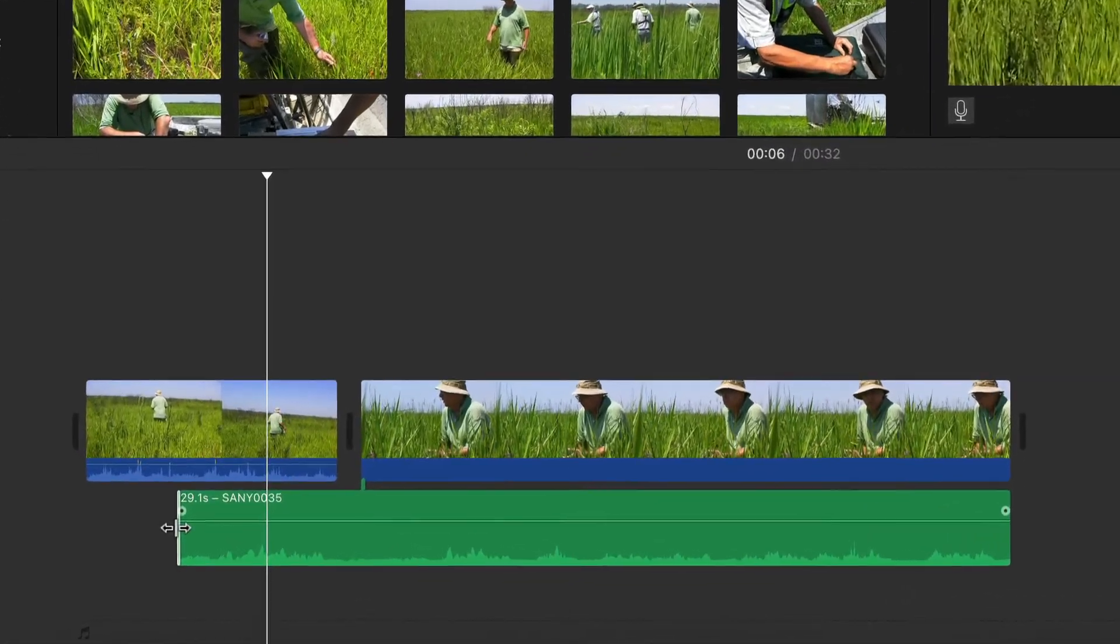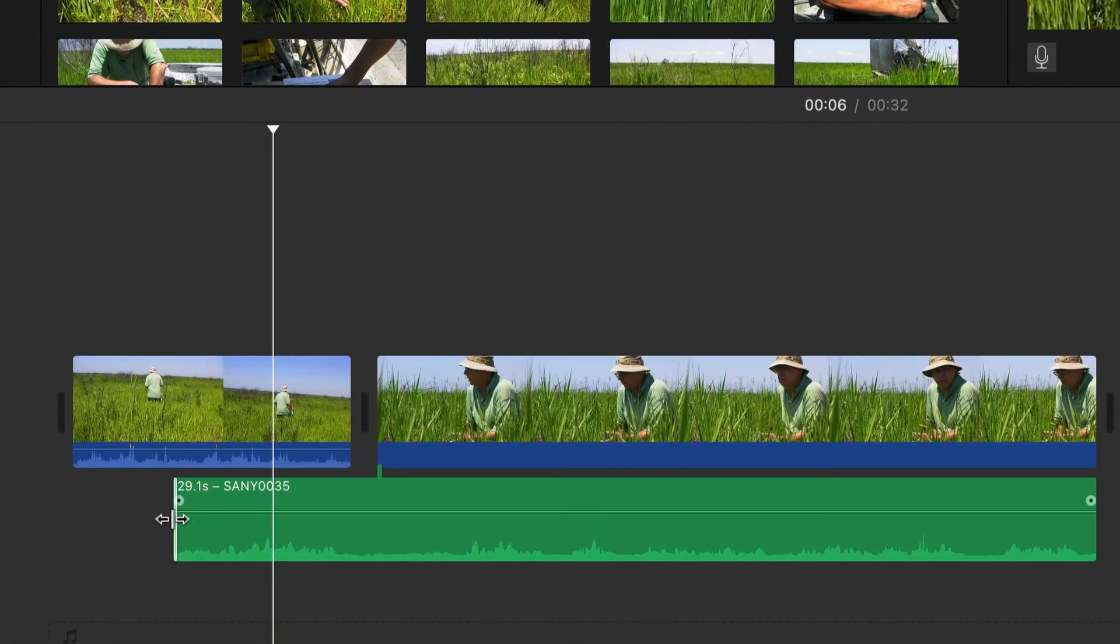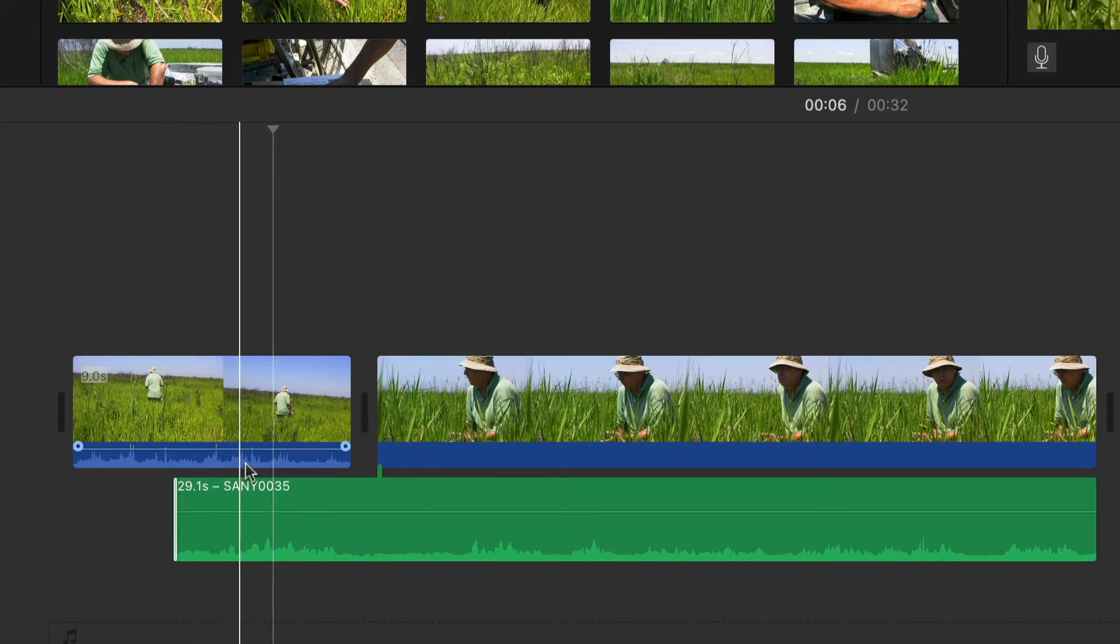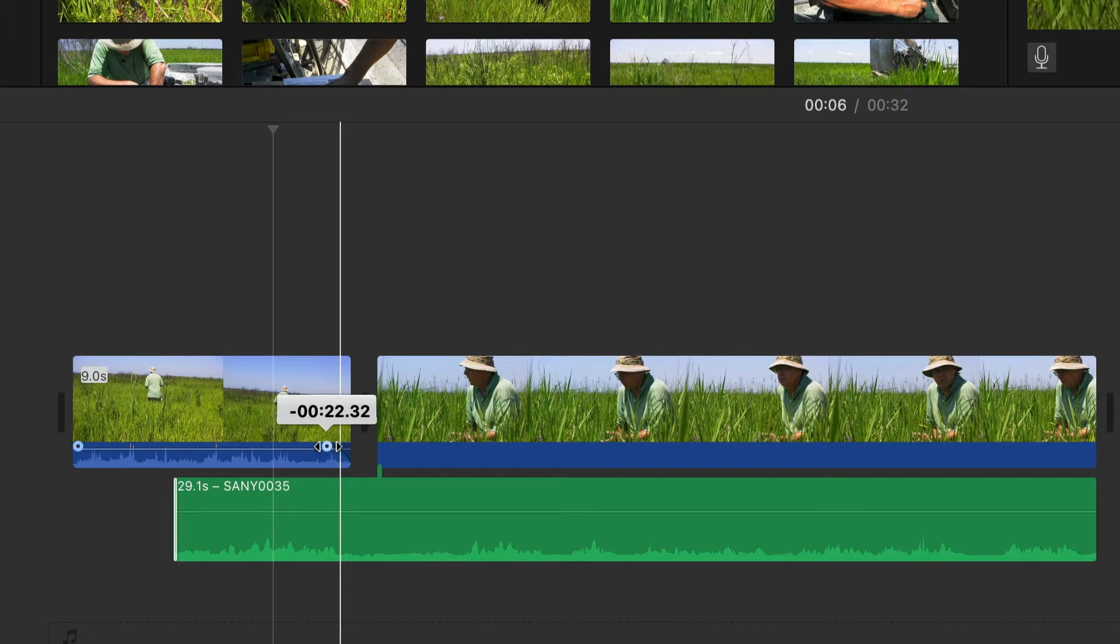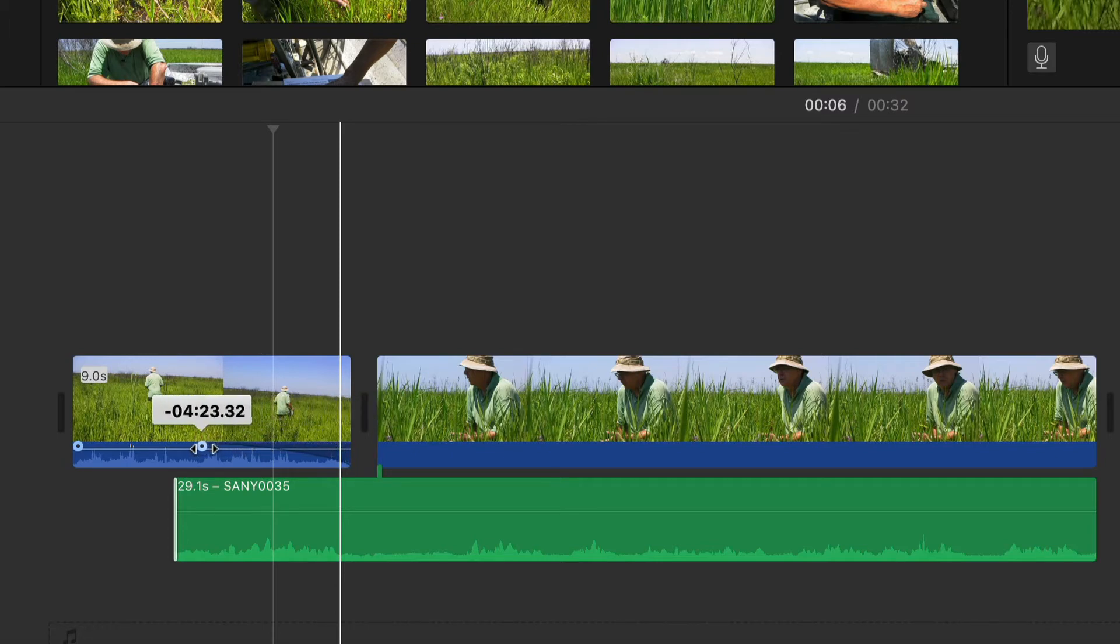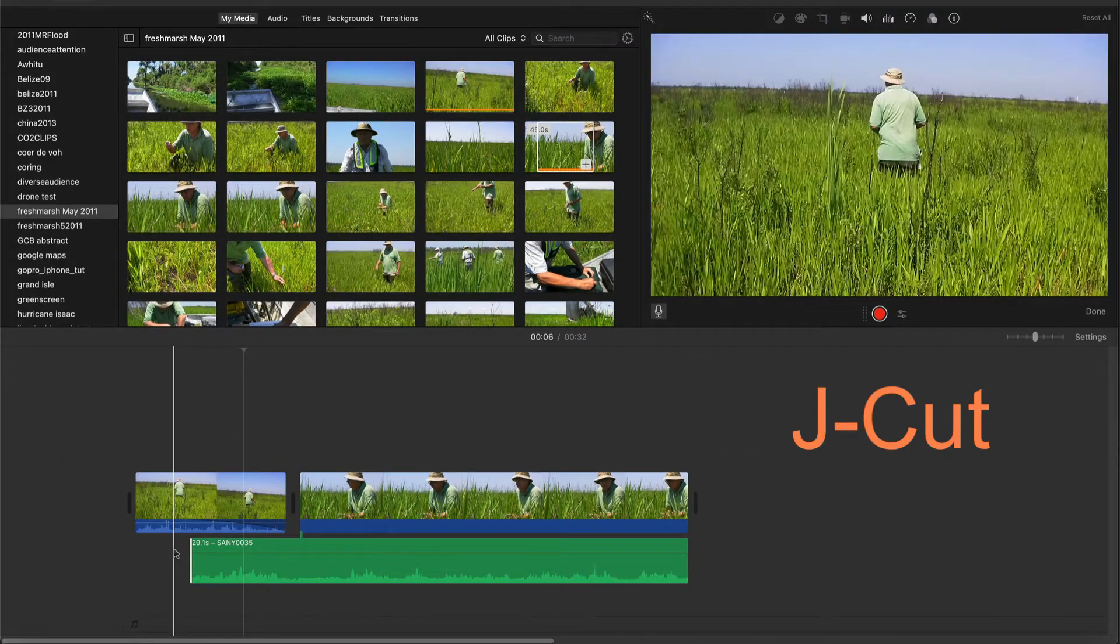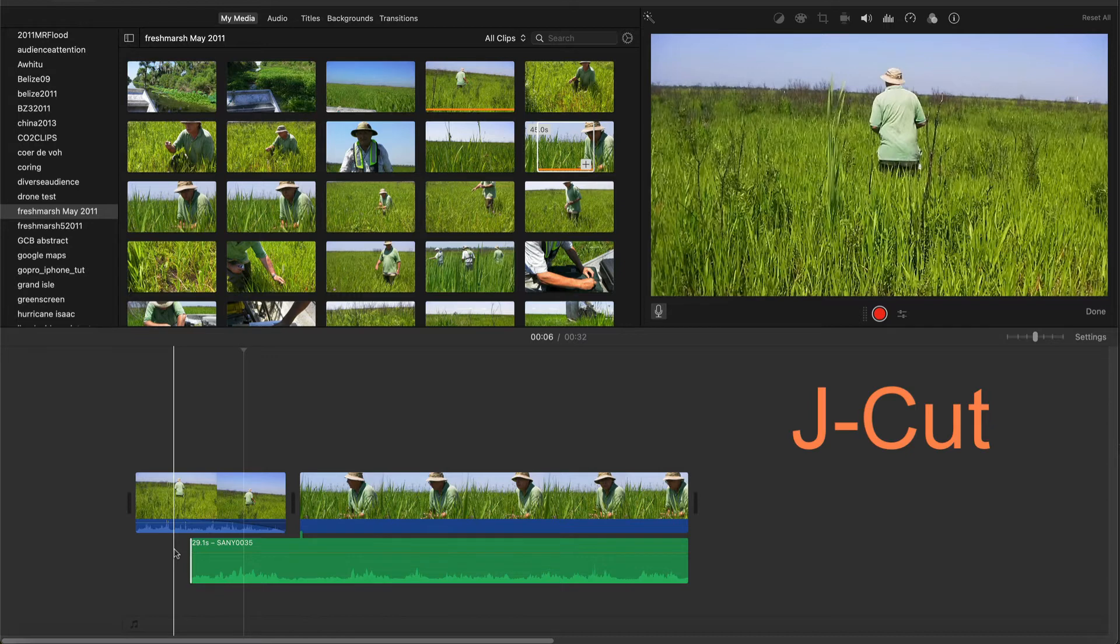Then I will fade the sounds from the first clip by positioning the cursor over the tab in the audio section until I see the horizontal brackets. Then I drag the arrow left to about even with the beginning of the second audio track. Now the sounds from the first audio track will fade as the person's voice is heard.